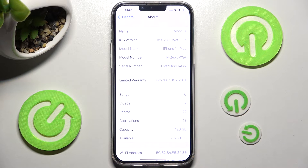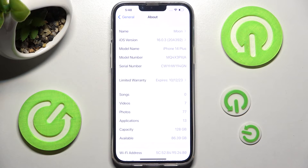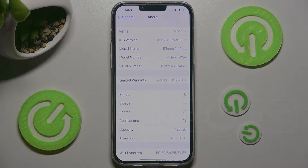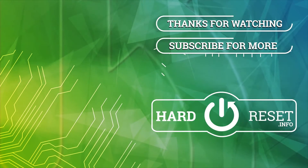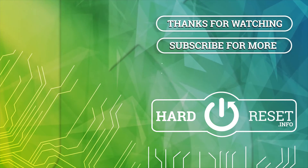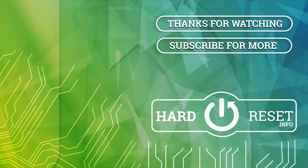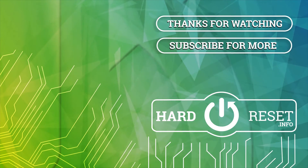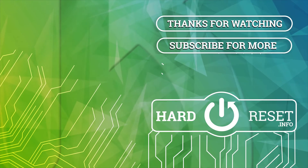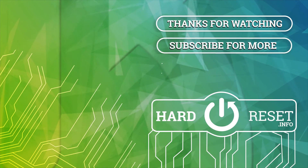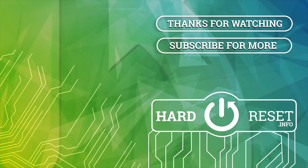Thanks so much for watching. If you enjoyed this video, leave a like, comment and subscribe. Bye! See you next time!